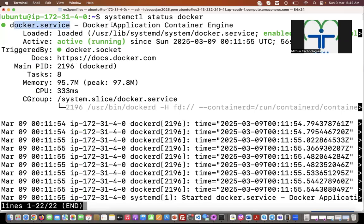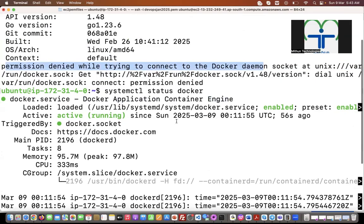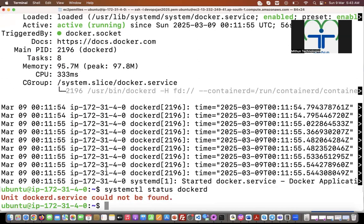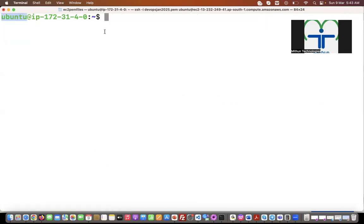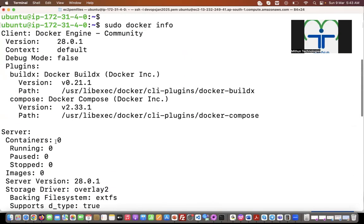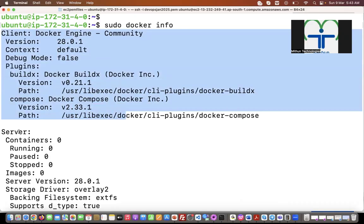We are getting this error: 'permission denied while trying to connect to the Docker daemon'. The Docker daemon is already running — just execute 'systemctl status docker'. See it is running — Docker application container engine is running. But we are still getting the permission denied error when connecting to the Docker daemon.